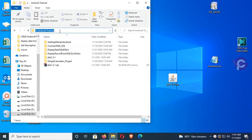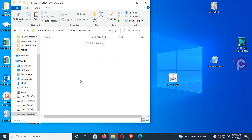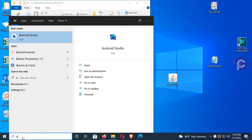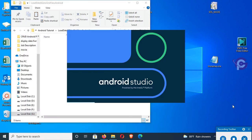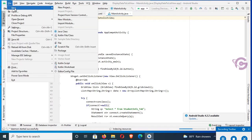This is the directory — the Android tutorial folder. Here I will create an Android application in this folder. The folder name is 'load data SQL to GridView Android'. This folder is empty. Now start Android Studio. It has started. Go to the File menu, click on New, click on New Project.